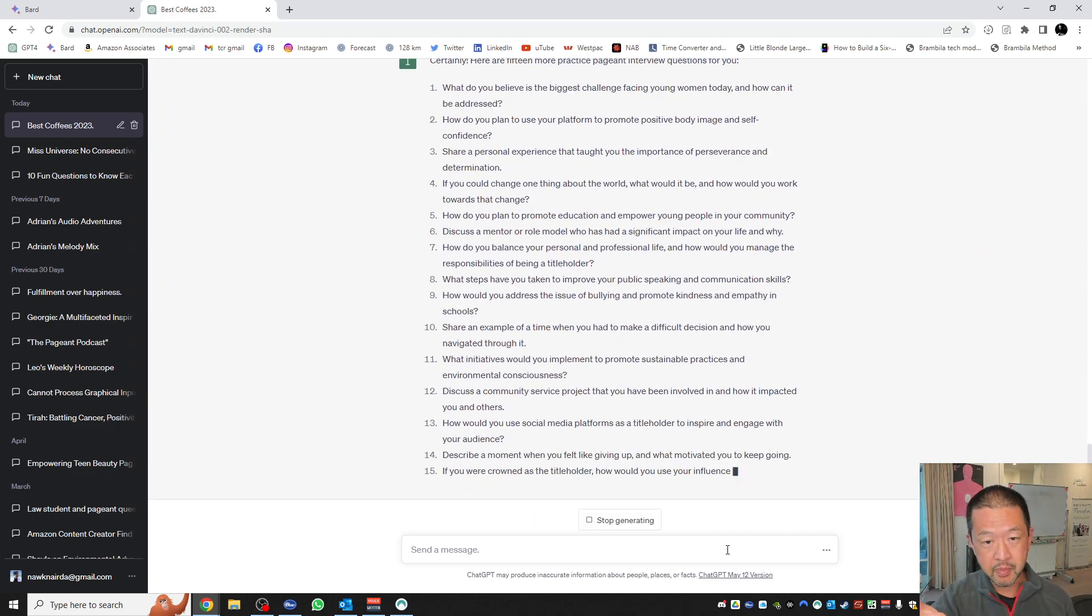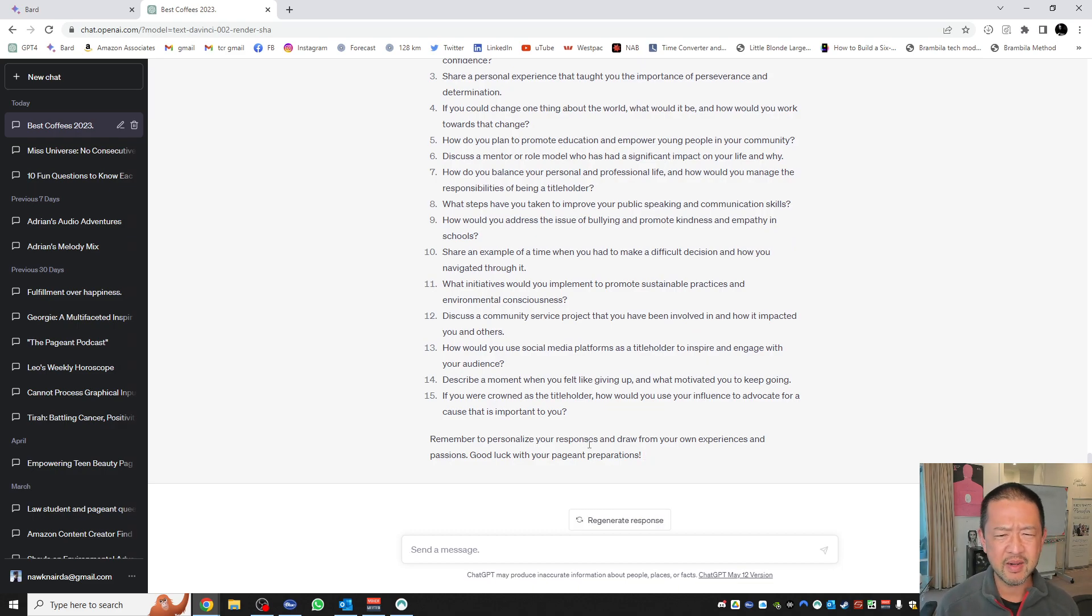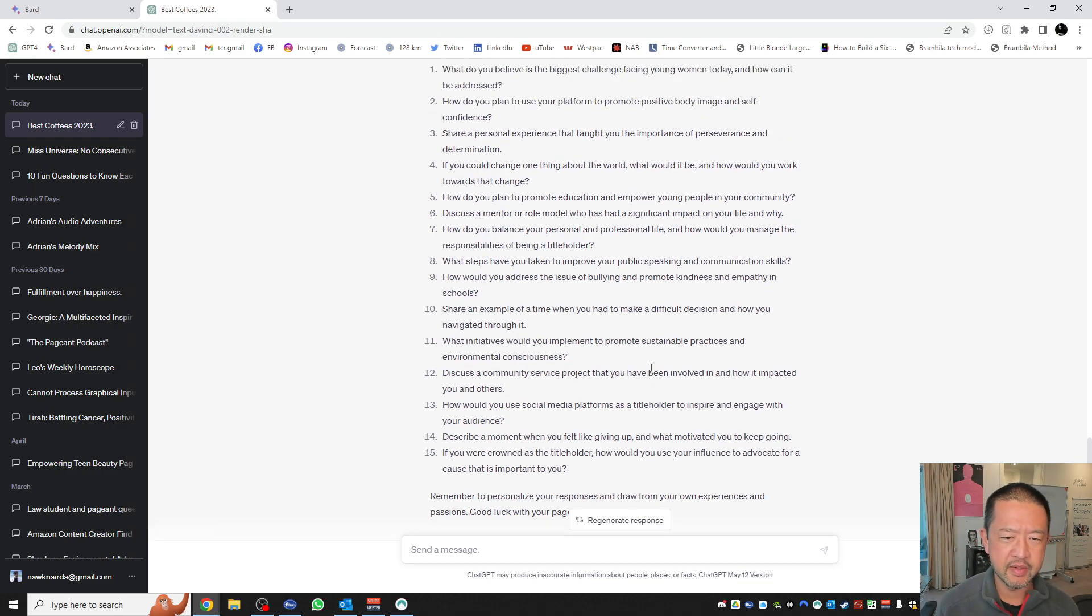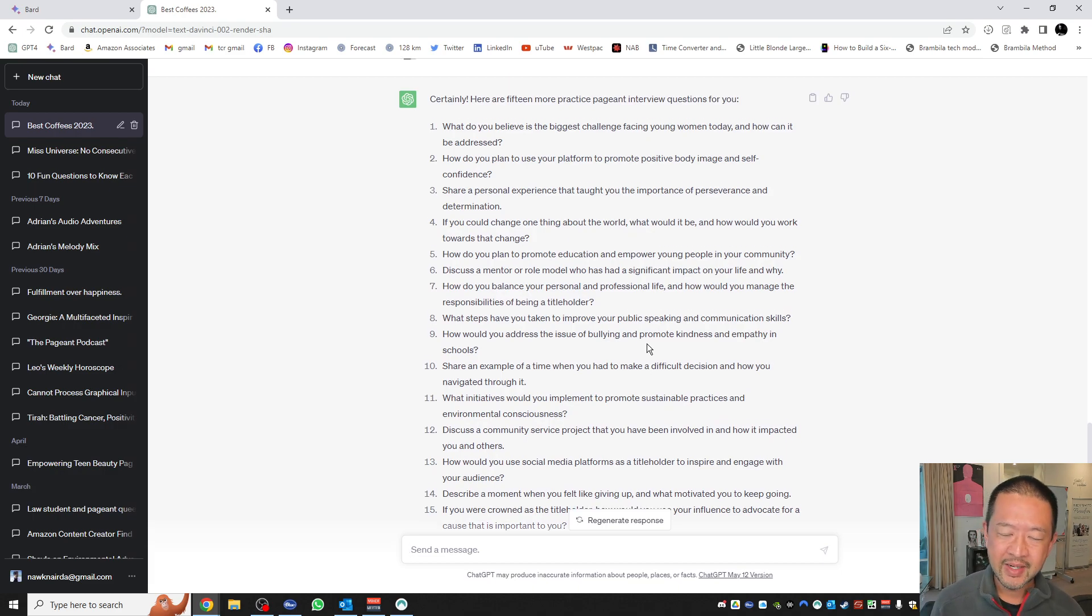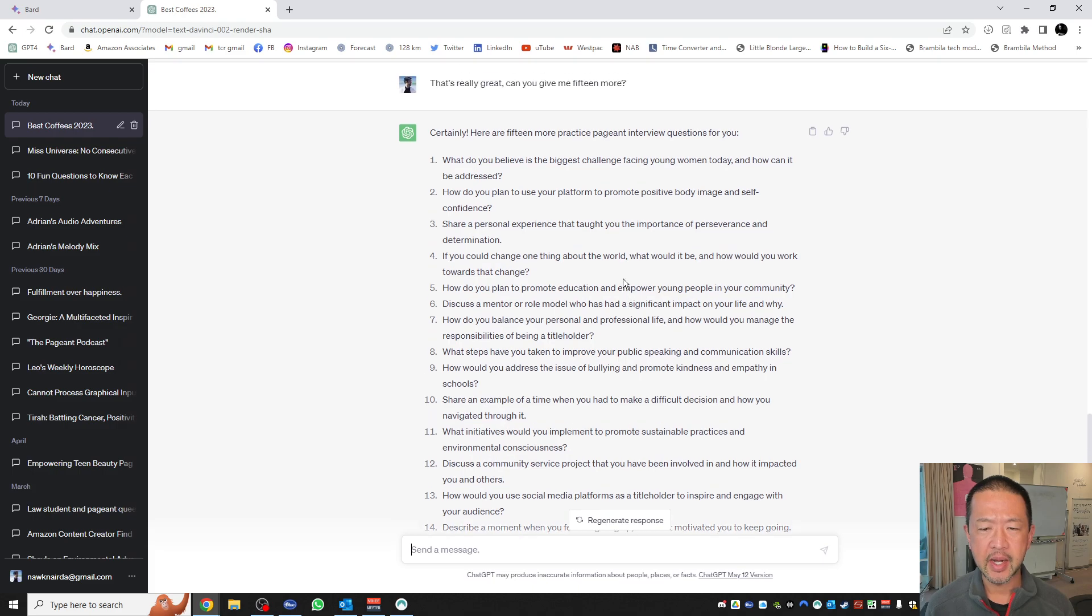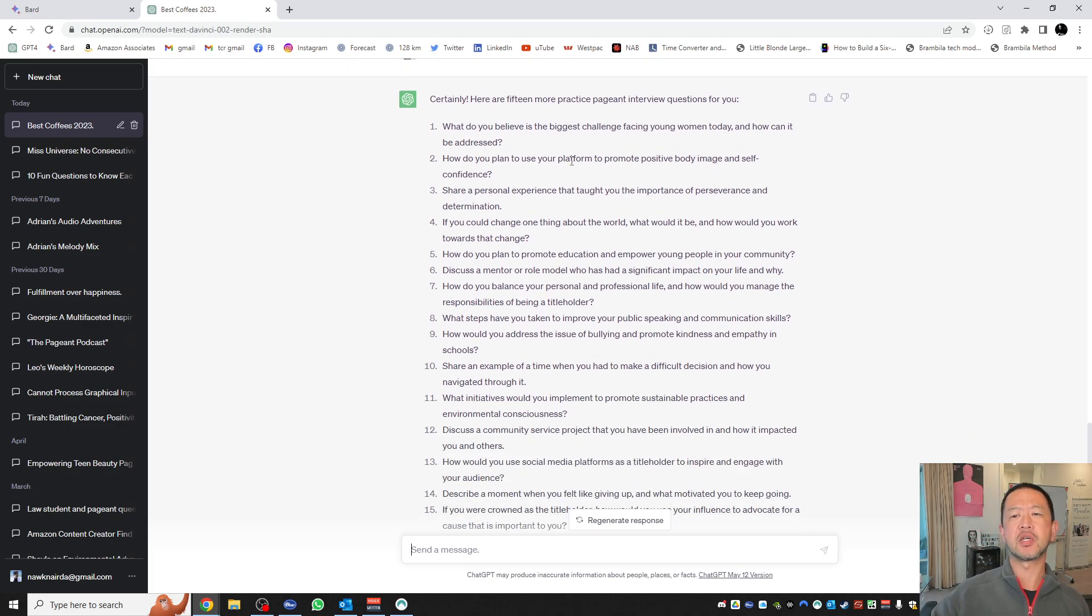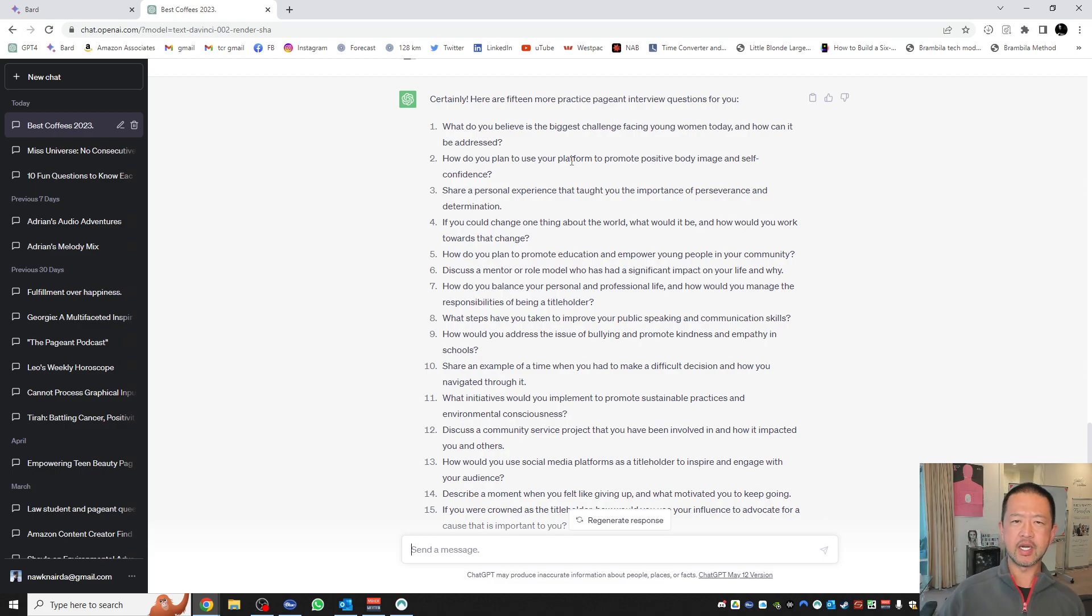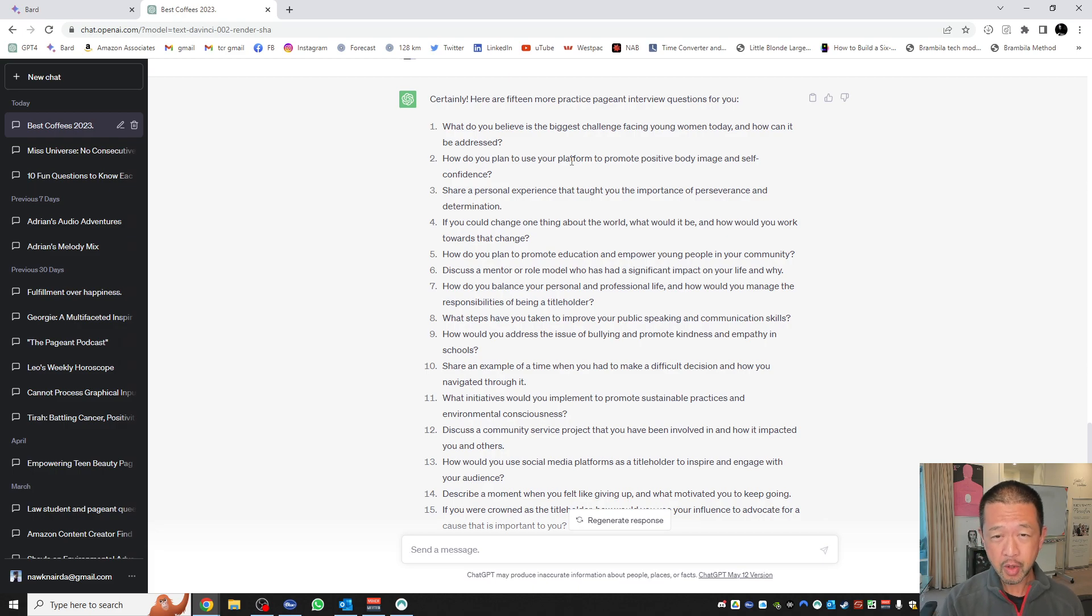As an AI, I don't have feelings, but I'm functioning as intended and ready to assist you. How can I help you today? So I would like you to help me generate a list of practice pageant interview questions. Certainly, here's a list of practice pageant interview questions that can help you prepare. It's given me 15. Tell us about yourself and why you decided to enter this pageant. That is a very good question, probably one of the most commonly asked.